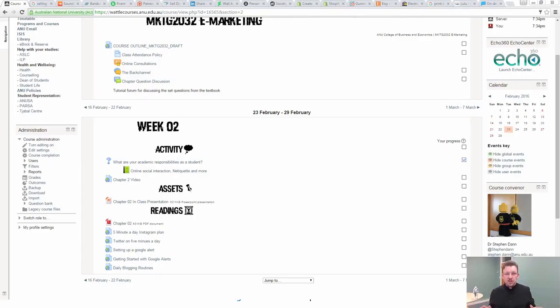Welcome to week two. Welcome to the features versus benefits consideration.